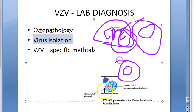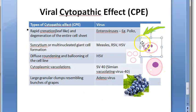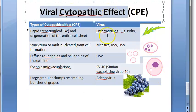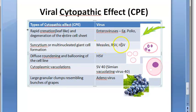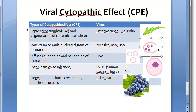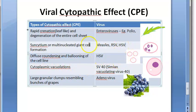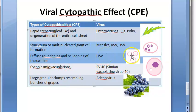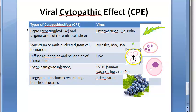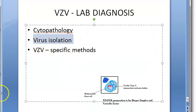Cytopathic effects include diffuse rounding and ballooning of infected cells. As seen in previous videos for herpes simplex virus, cytopathic effects include multinucleate giant cell formation and diffuse rounding and ballooning of cell lines. So herpes viruses in general show both of these cytopathic effects — multinucleate giant cell formation and diffuse rounding and ballooning — which can be observed in the cell lines during virus isolation.